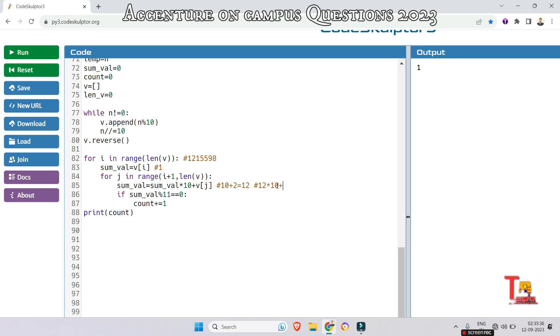And it will check if sum value is divided by 11. Yes, so it will increment the count. This way it is actually working. I hope you have got the logic.